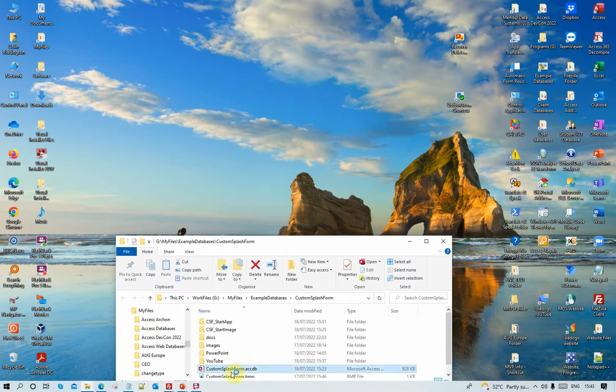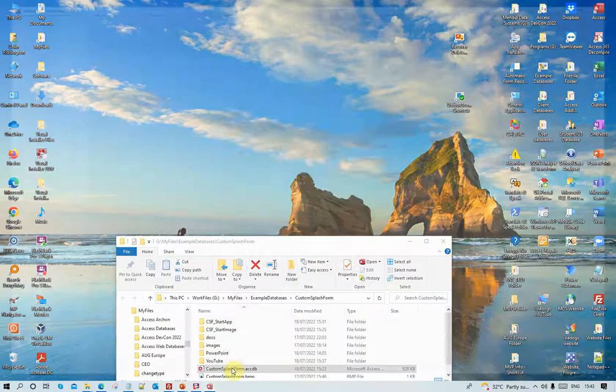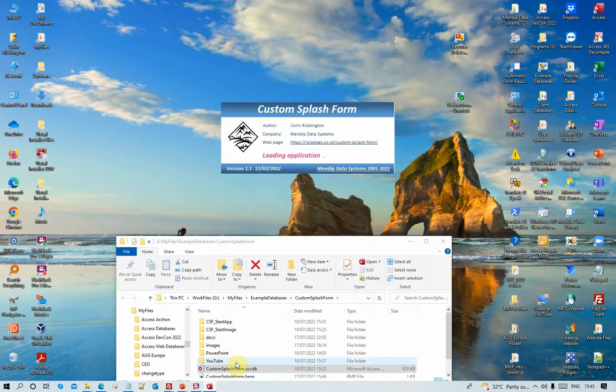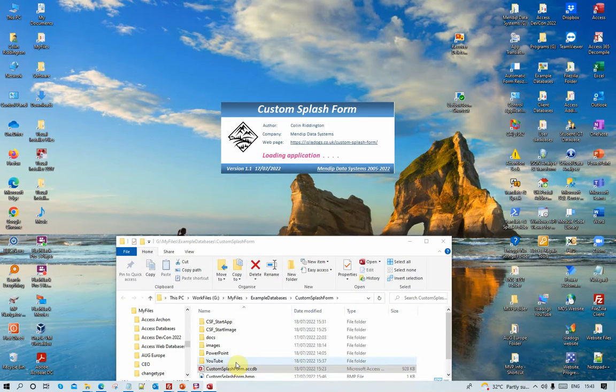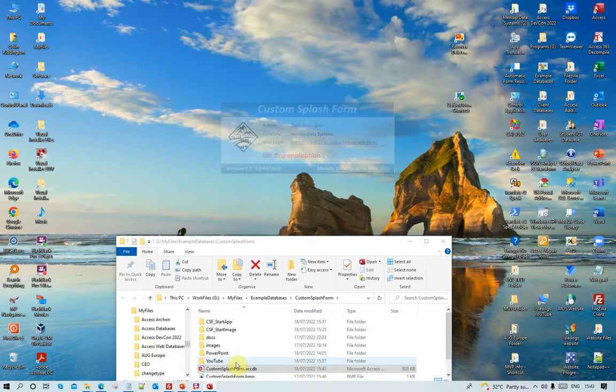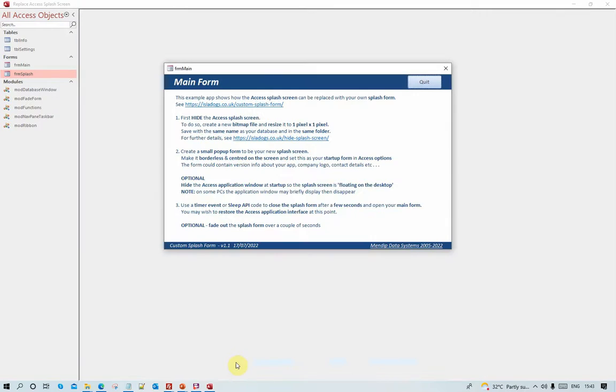Now click on the database. You see a brief flash there while the application window does briefly appear. Unfortunately, there's a side effect that's difficult to get rid of. Splash form appeared, lasted for two or three seconds, and then disappeared, and then the main form opens.